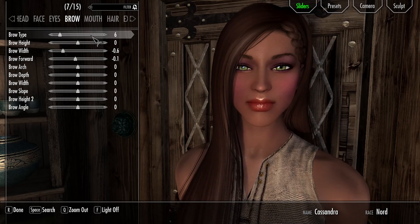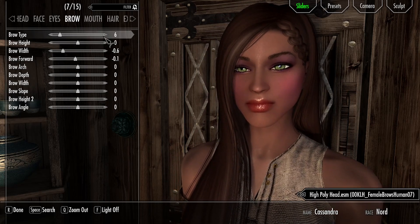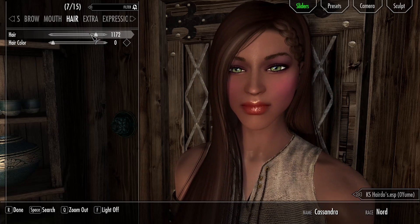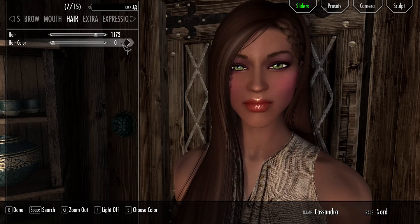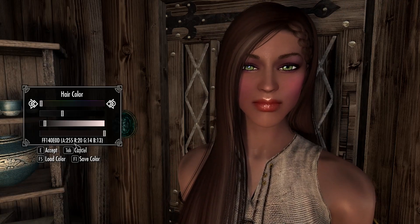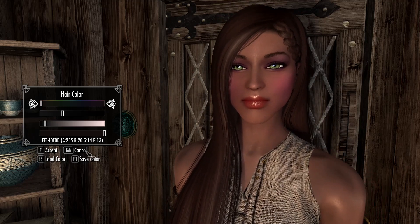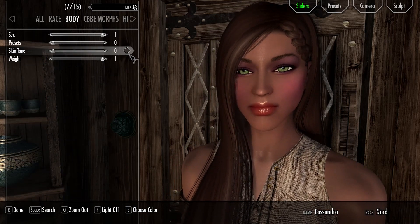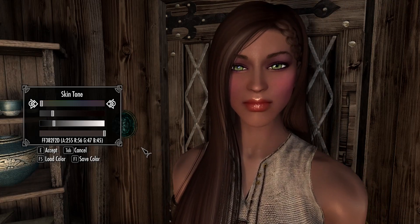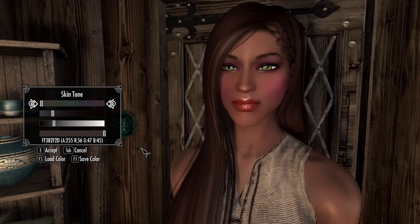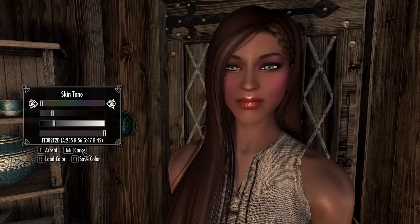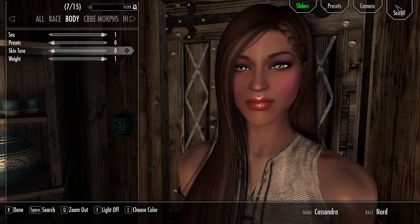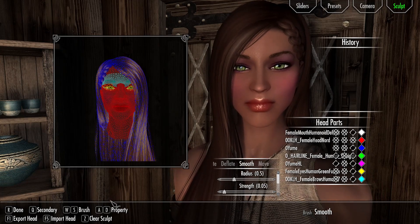I need to know what brow I'm using, which is brow zero seven — yes, human zero seven. I also need to know what her hair is and take a picture of the hair color because I need those values. I need to take a picture of her skin tone as well, because when I go into Creation Kit I'll need to set these things to get it to look right.